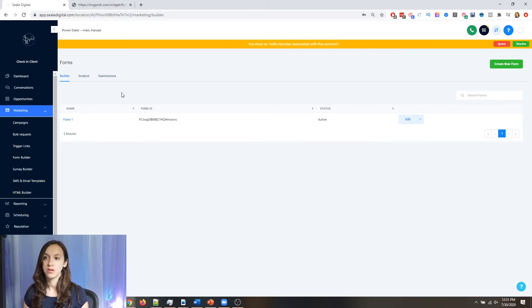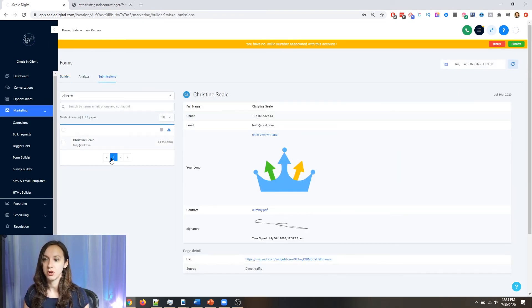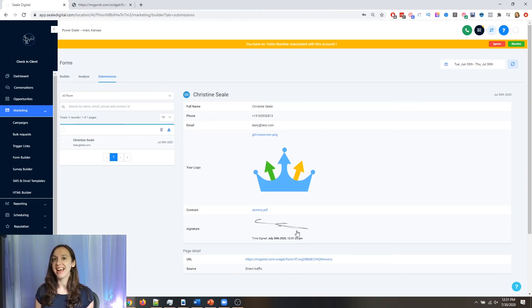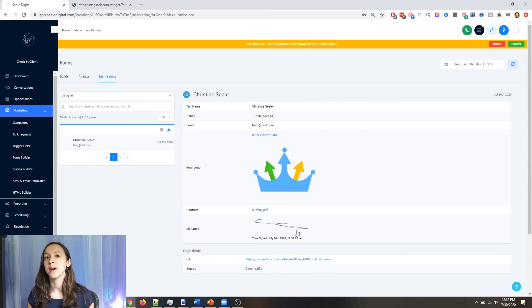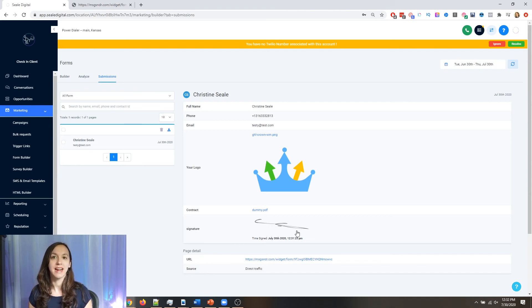Go into your form builder and go back into submissions and you can see this right here. How cool is that, guys? So that is how you upload files and accept signatures inside of HighLevel.